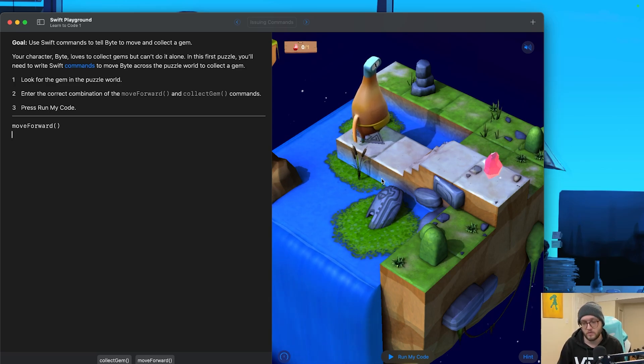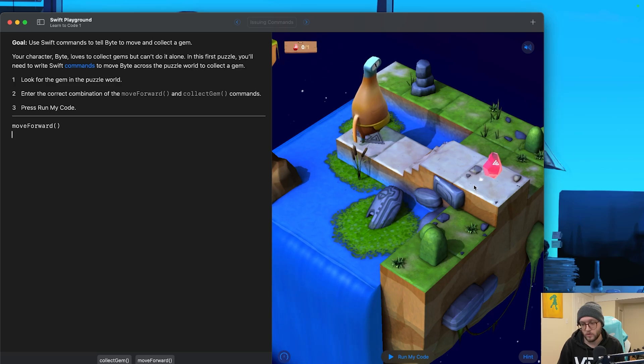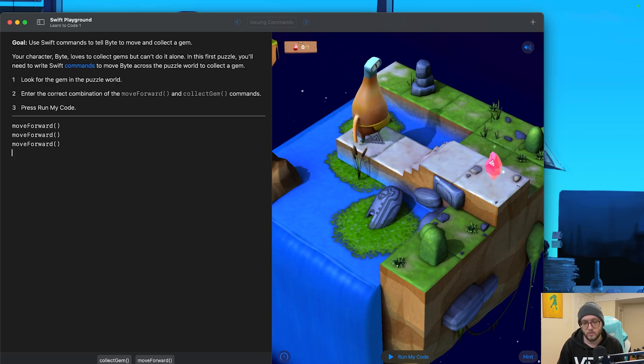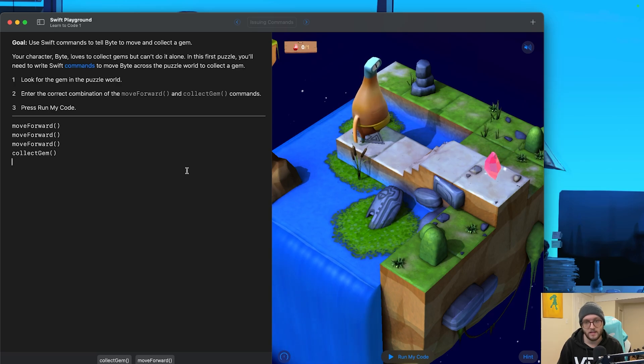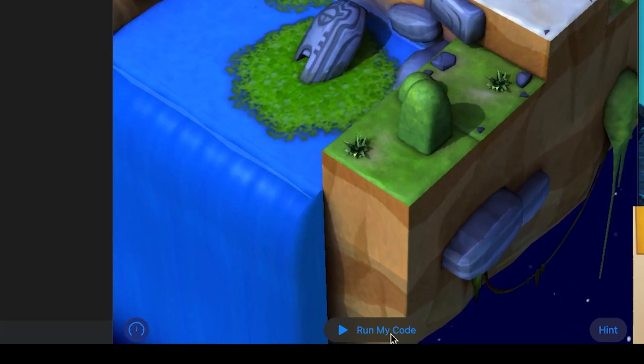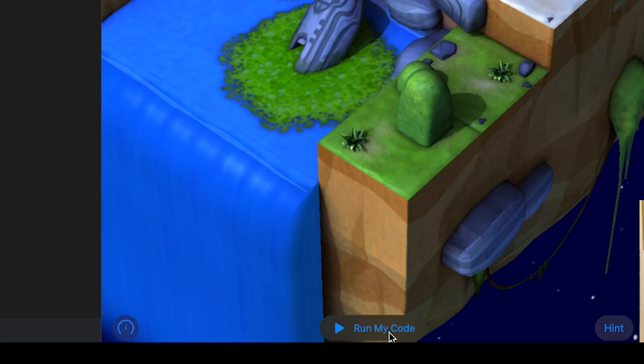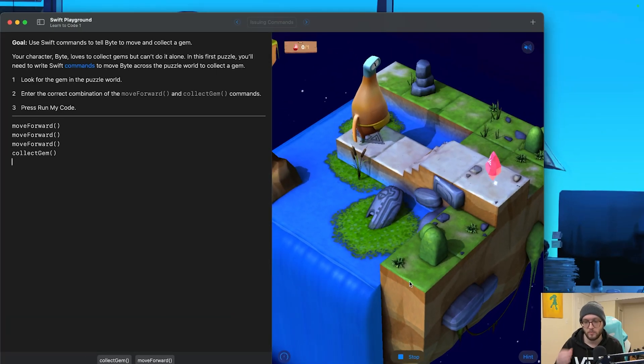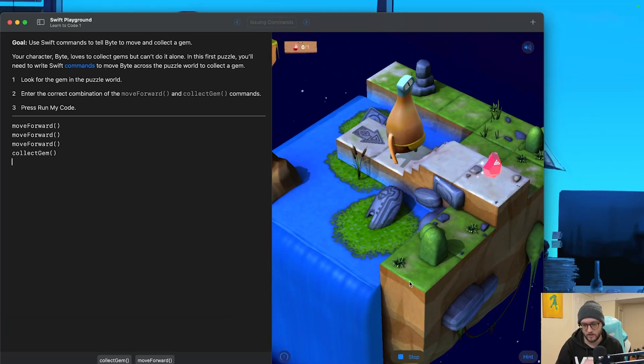So we need to move forward one, two, three times, and then we need to collect the gem. So let's do three move forward commands, and then the collect gem command. At the bottom of the screen, there's the run my code option, and we can have Byte move forward and collect the gem.